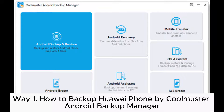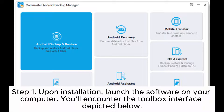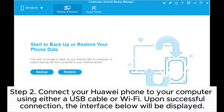Way one: how to backup a Huawei phone using Coolmuster Android Backup Manager. Step one: upon installation, launch the software on your computer. You'll encounter the toolbox interface. Click on the Android Backup and Restore module to enter the Coolmuster Android Backup Manager and effectively manage your Android files.